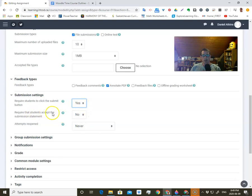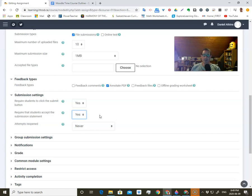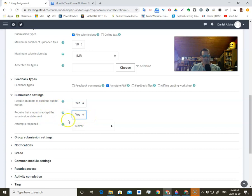Another option: require students to accept the submission statement. When I've seen it used, it's so that students have to click on a thing saying 'this is my own work, I didn't copy it from anyone online' — that kind of thing. It sets them up so that if they actually did cheat, you can go back and say 'hey, you just lied to me.' If you're into doing that kind of thing, that's what this is all about.